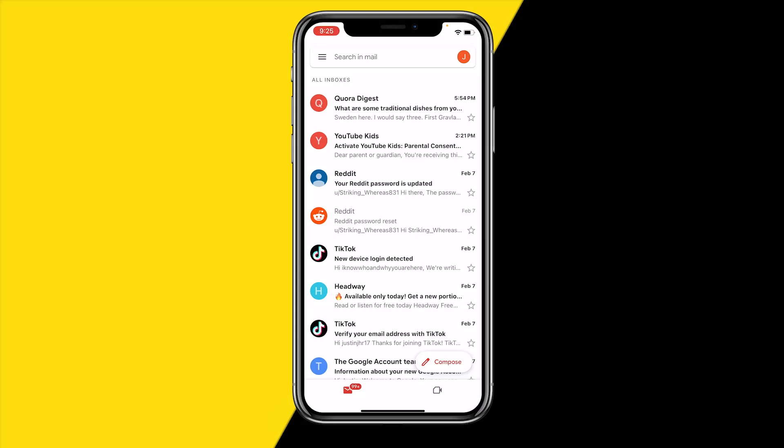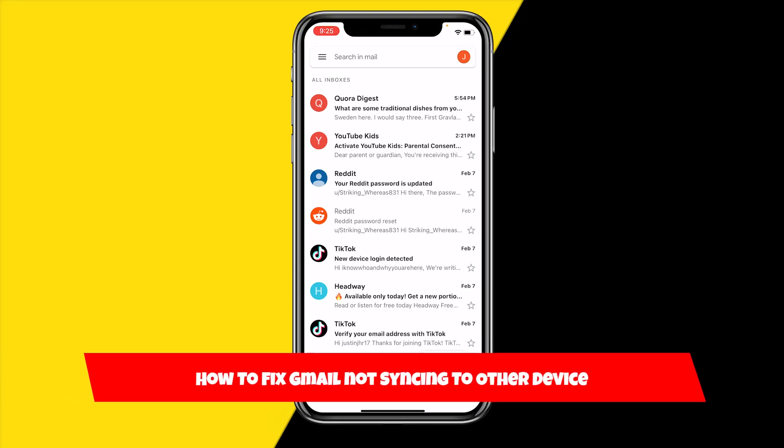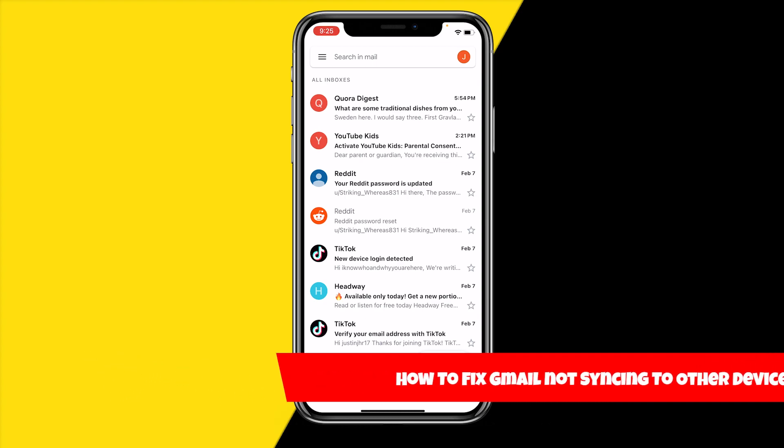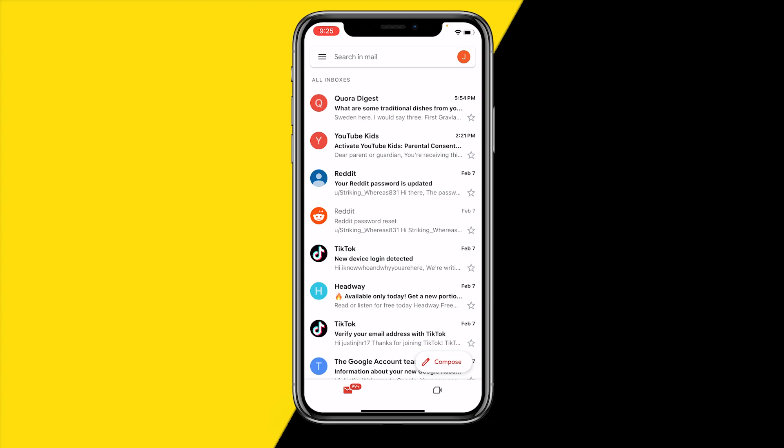Hello everyone, welcome to this video. In this video, I'm going to show you how you can fix Gmail app not syncing to other devices. So if your Gmail app is just not syncing to any other device, let's say you have your Gmail on your phone and on your computer, however it's just not syncing even though they are the same accounts, then in this video I will tell you